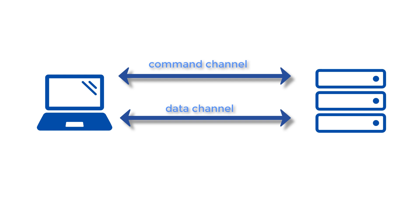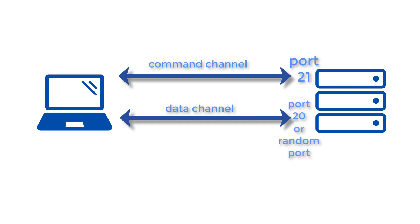Unless you configure your FTP server differently, you will normally set your command channel to use port 21. The port you'll use for the data channel, on the other hand, can differ depending on which data transfer mode you choose. If you choose active mode, then the data channel will normally be port 20. But if you choose passive mode, then the port that will be used will be a random port. Note that the ports we are referring to here up to this point are only the ports on the server side. We'll include client-side ports in our discussion in a short while.